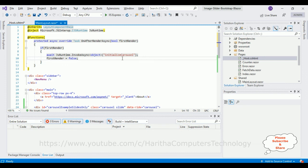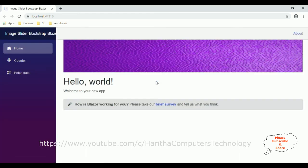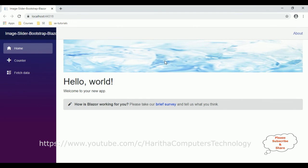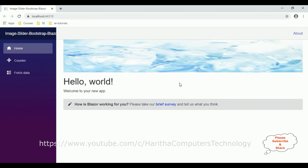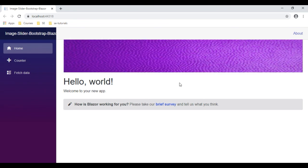Now it's time to check the results on the browser. Here we got the final output. The Bootstrap carousel image slider is working — this is a second image and this is a third image. We have added only three images for this carousel image slider. In this video tutorial I have shown how to implement the Bootstrap carousel image slider on a Blazor application.